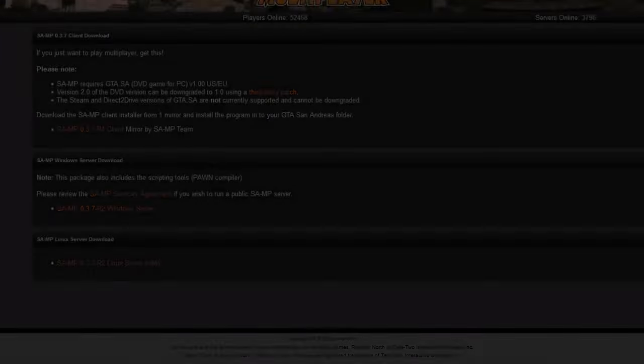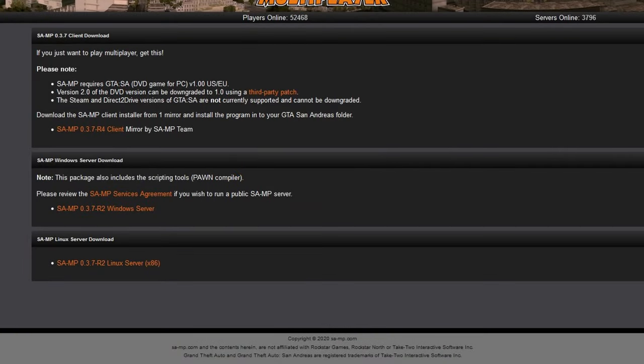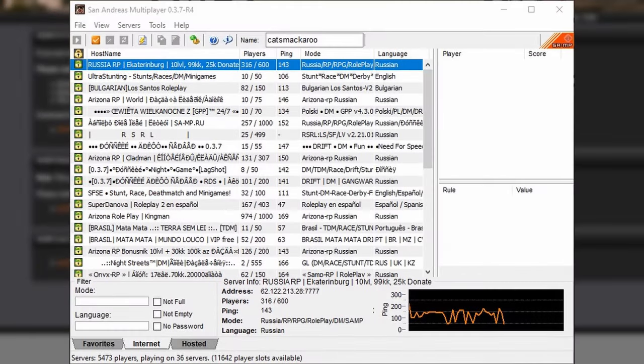Whenever you're done with that, download SAMP. When you download it, be sure to get the client rather than the server. The client is basically this, which is the server browser. Only download the server if you want to actually host servers.